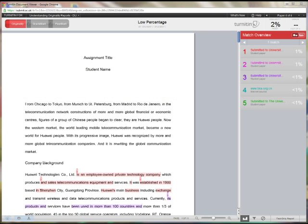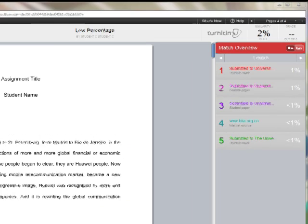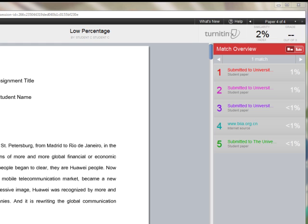The second example features a student paper which has registered the very low similarity index percentage of 2%. Again, this type of figure could be highlighting some serious issues, but they may not relate to plagiarism. In this case, only five sources have been matched within the document, and they are all very small at 1% or under.